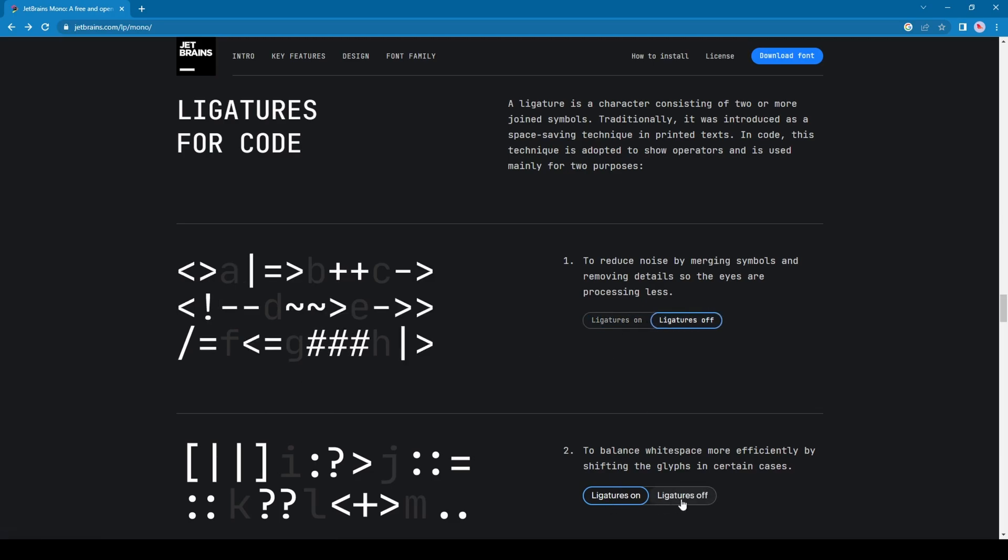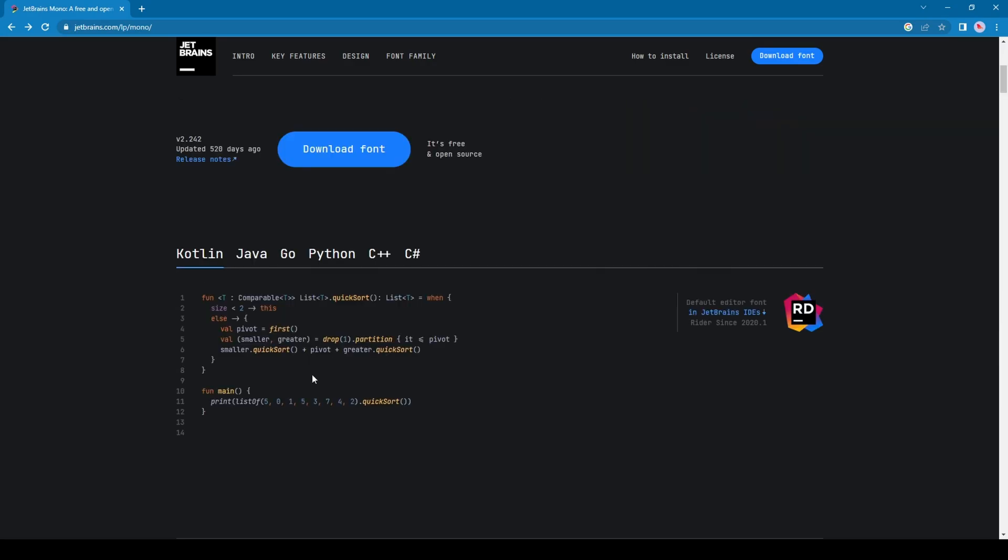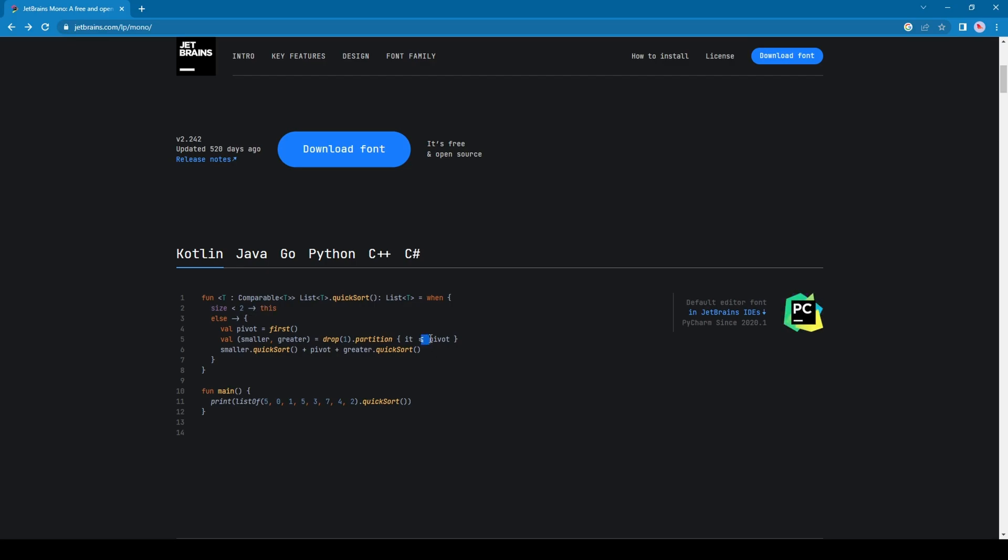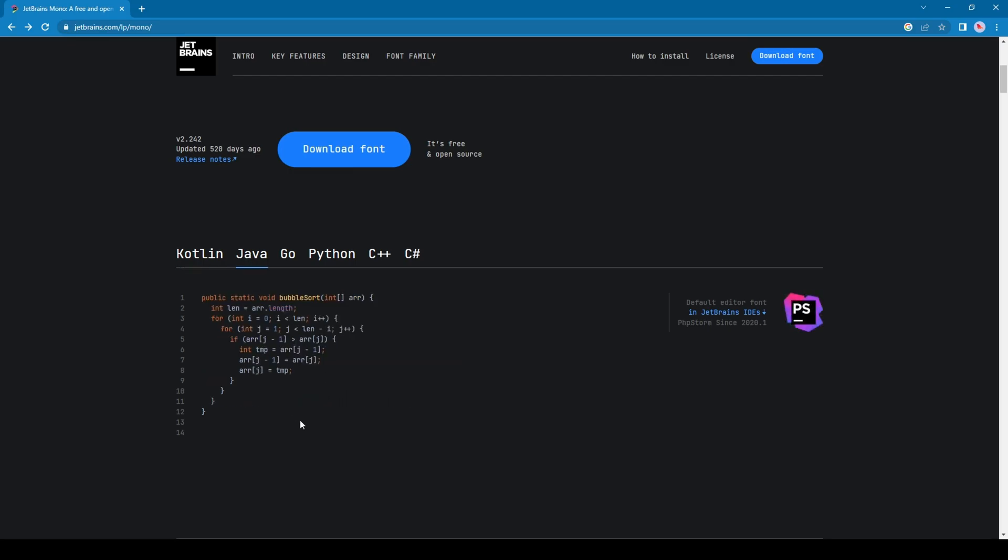Curious to know how your favorite language will look in this new font? Here we go. Besides the font itself, we can see changes like the ligatures here and there. In Kotlin, the arrow sign and the less than equal sign - this is something common in every programming language.